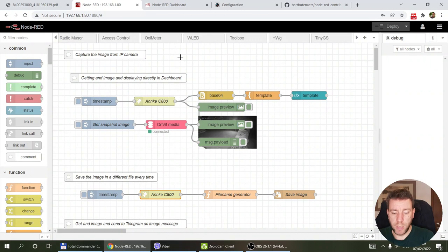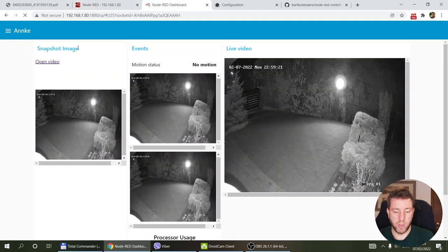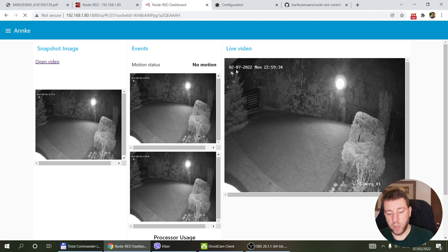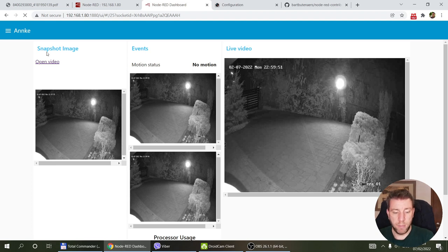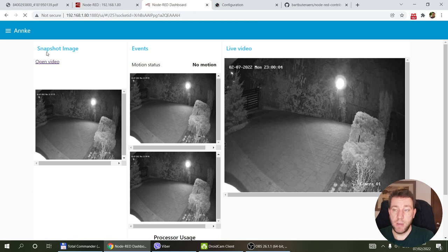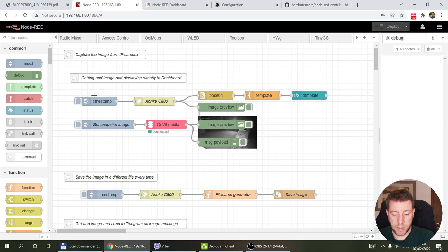Now I'll talk about Node-RED integration. I'll cover a few specific use cases that I've also put together in a dashboard: how to capture a single image from the camera, how to display a motion JPEG live feed on a dashboard or any website, and how to use ONVIF events to capture motion events. I'll also show examples of sending email messages or Telegram messages with images.